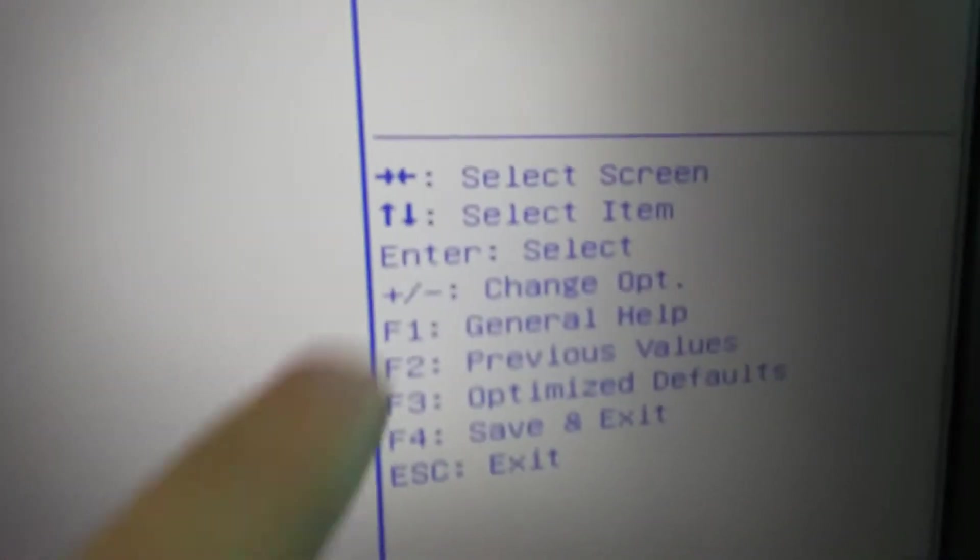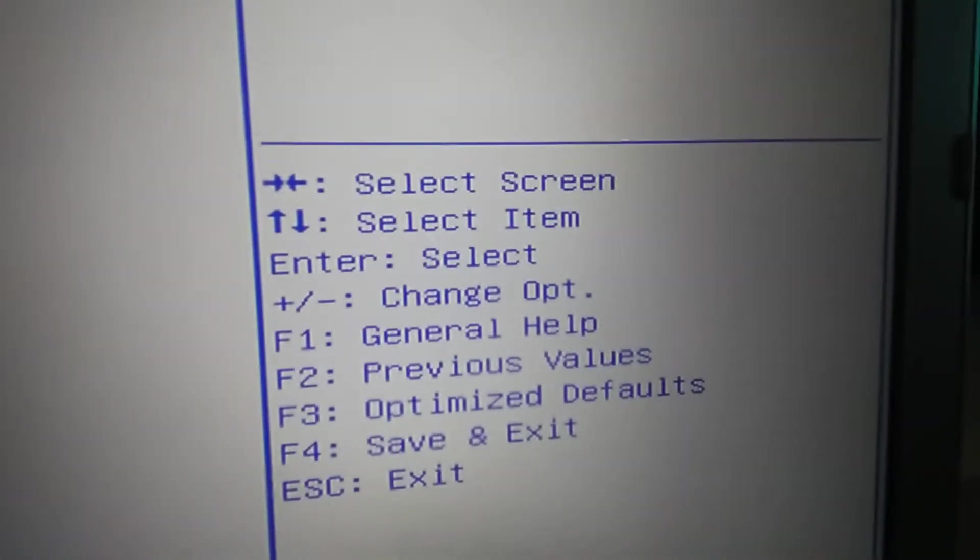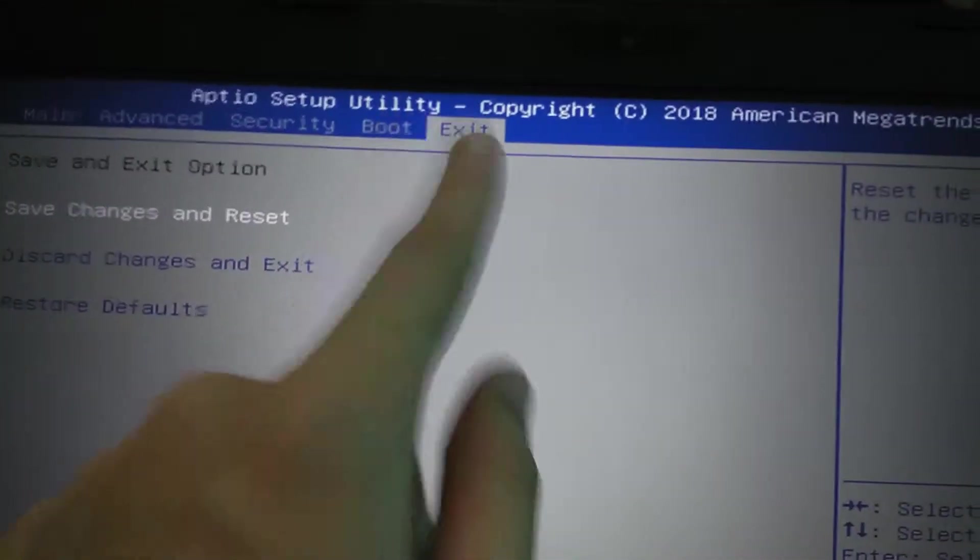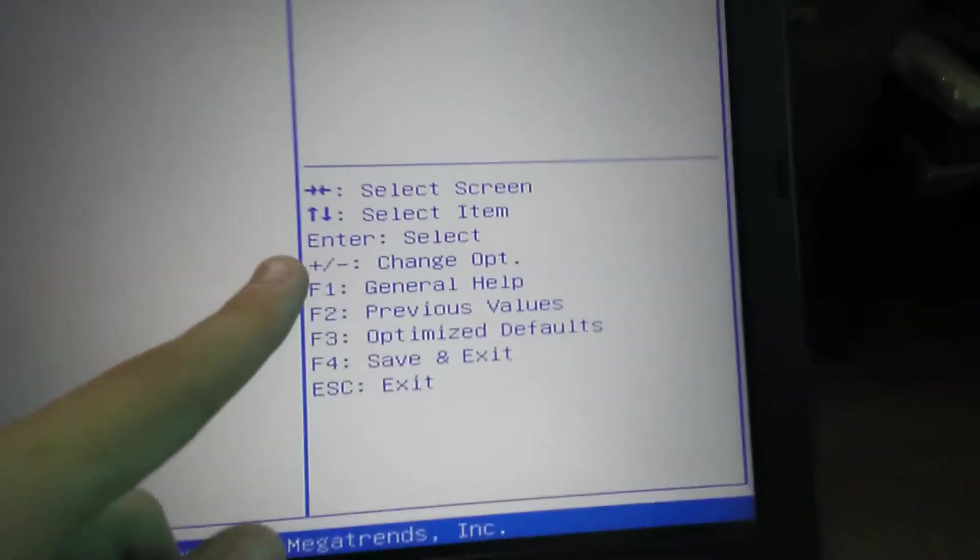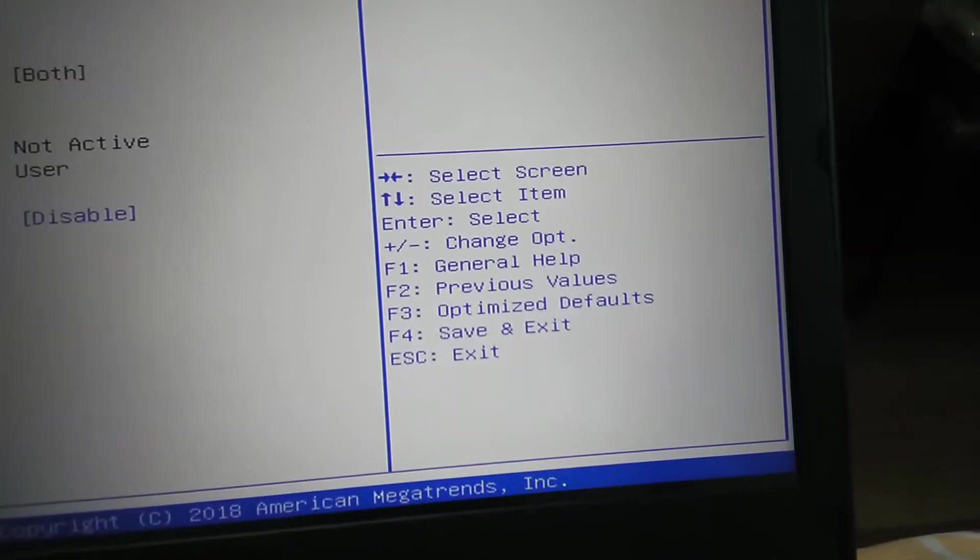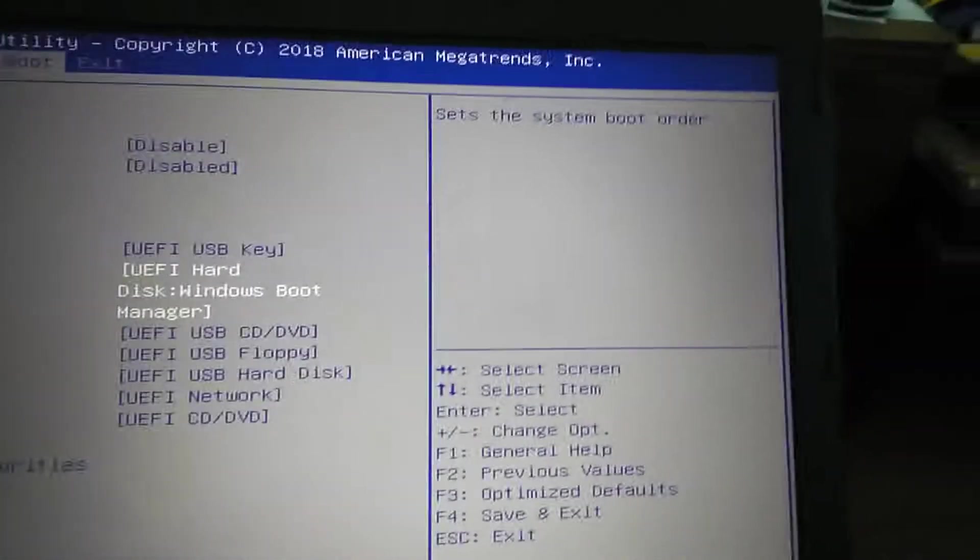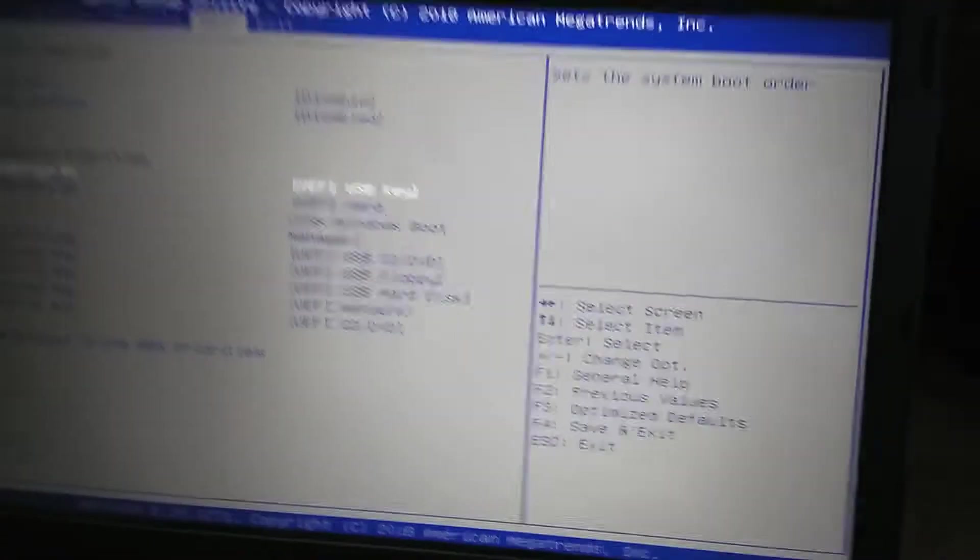That's how you navigate to the BIOS. Left and right mouse key to select the screen, which are these screens, and then select items. Enter to select, plus or minus to change the options, which you come here and do.